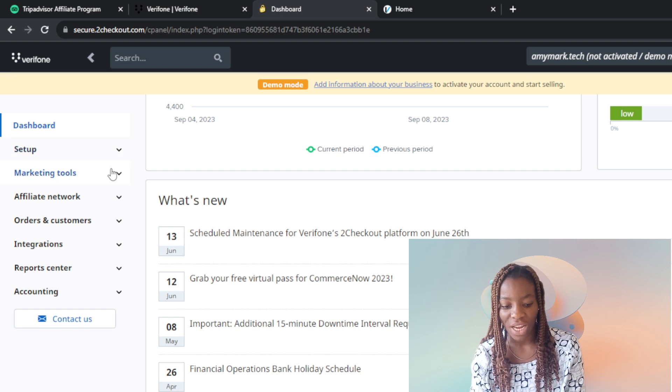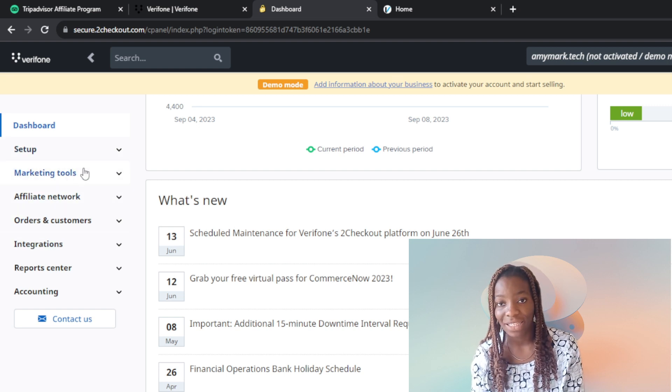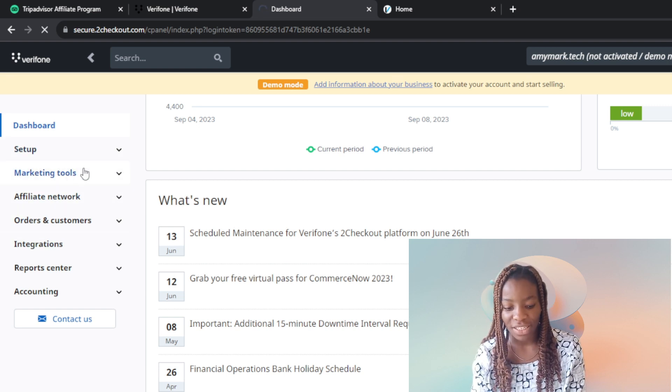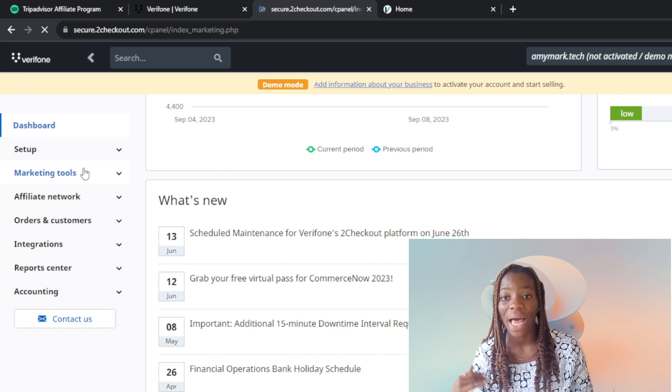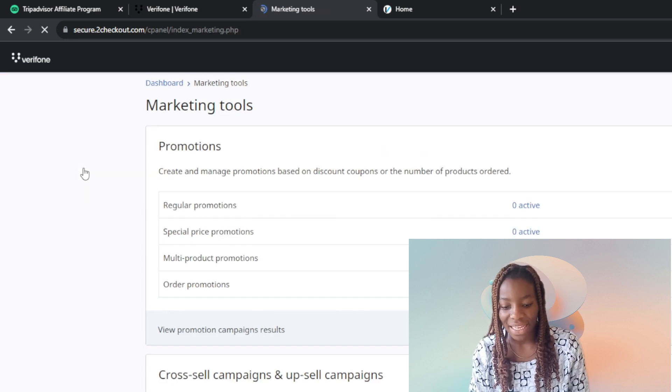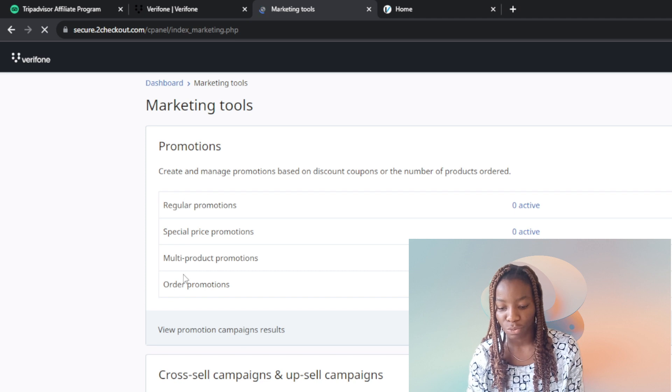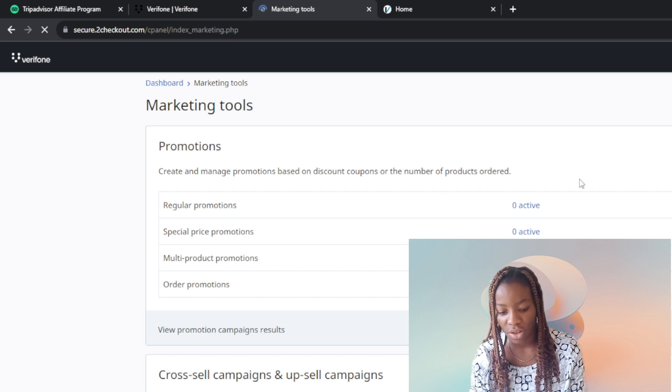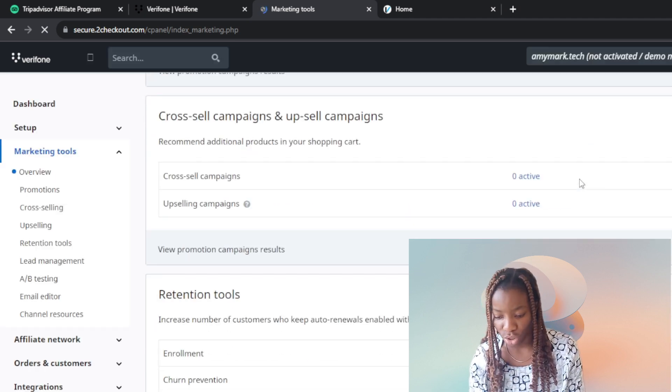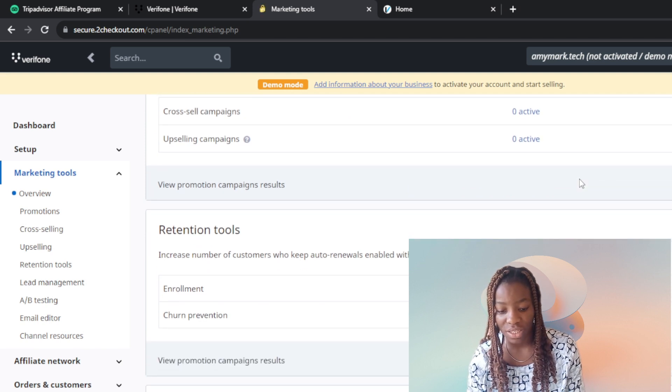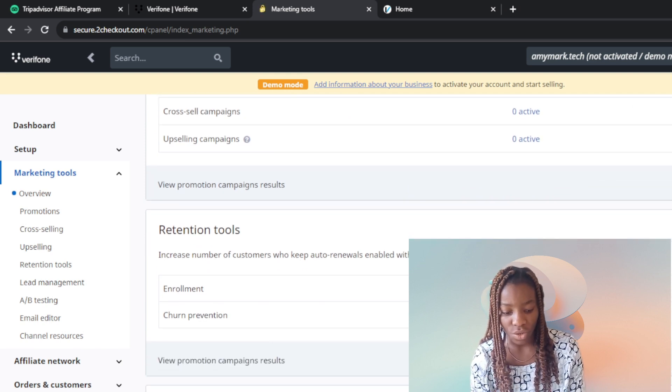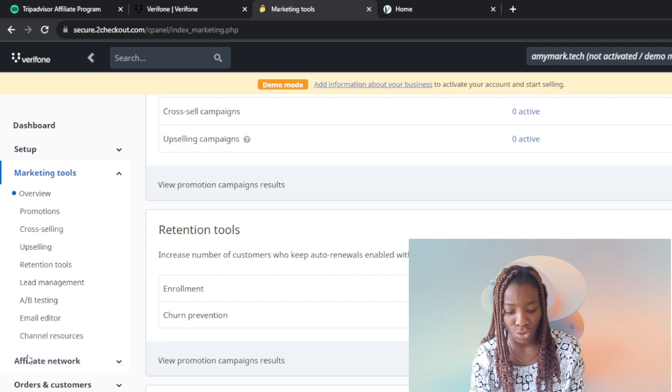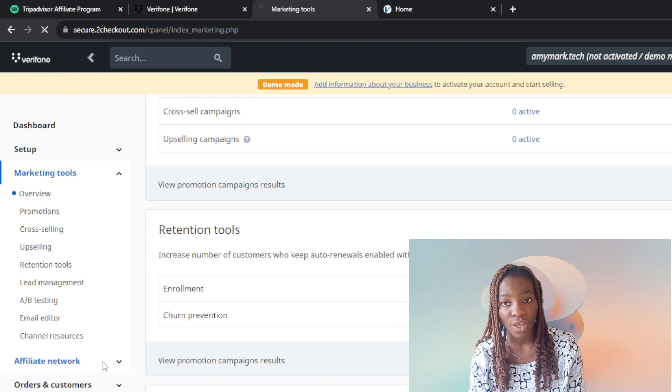These are marketing tools available to help you advance your marketing skills. It has promotion tools, regular promotions, special price promotions, cross-sell campaigns, upselling, retention tools, lead management, AB testing, email editor - all to make your work easier.